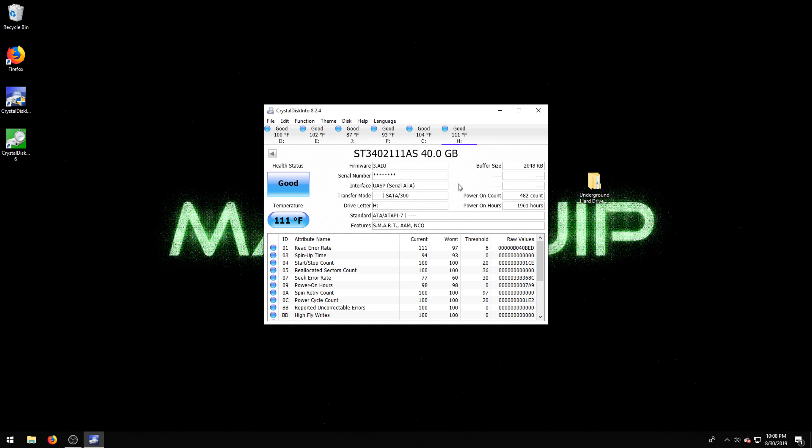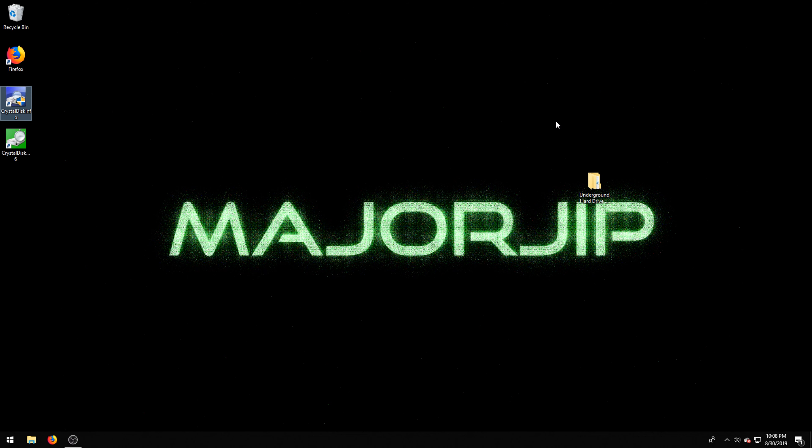It's 111 degrees, which is a little high for being out in open air. But no matter. It could have always been like that. Health status good. That's surprising. I really expected it to have some bad sectors.